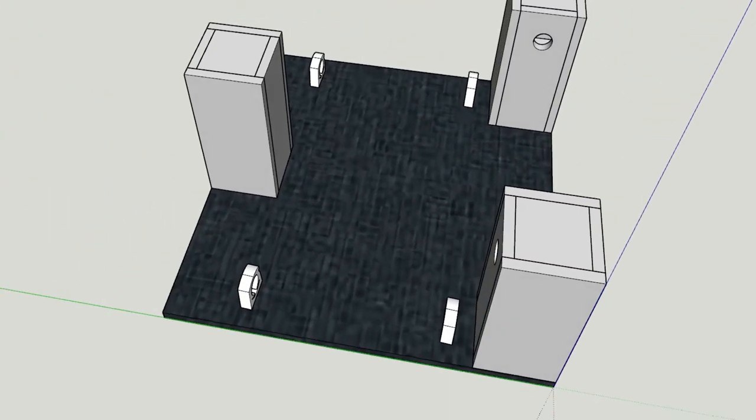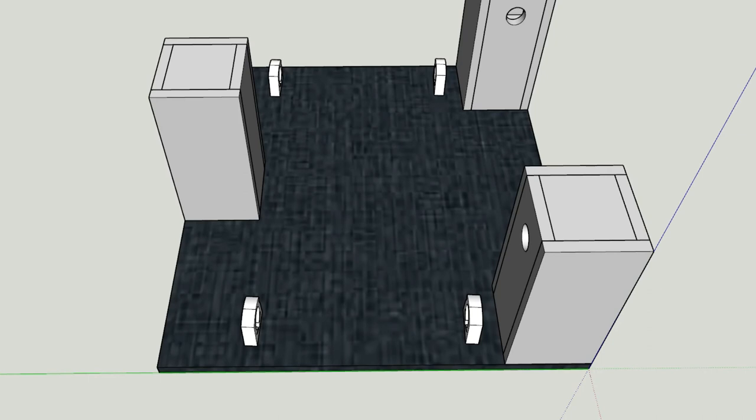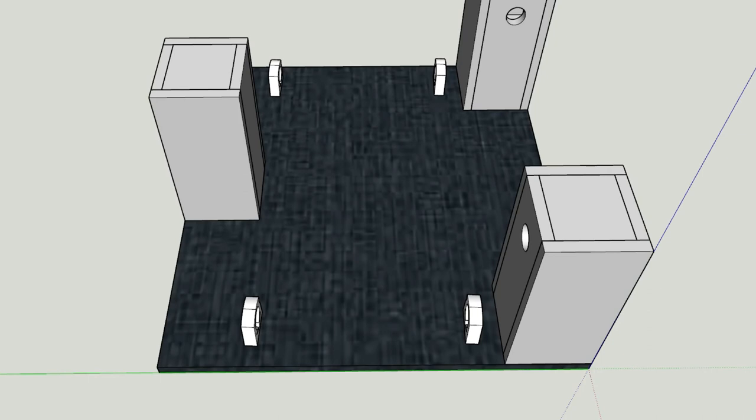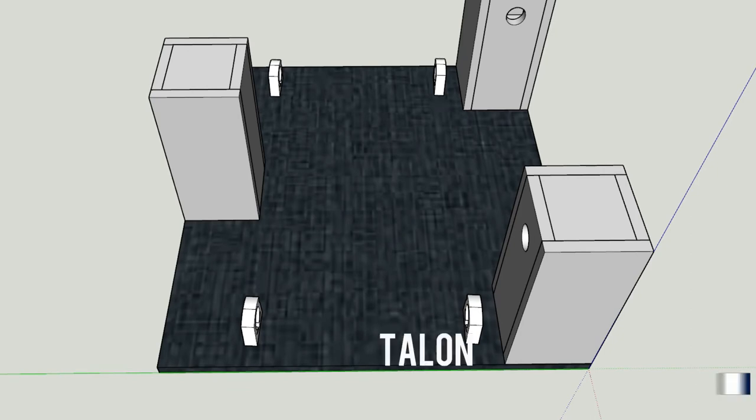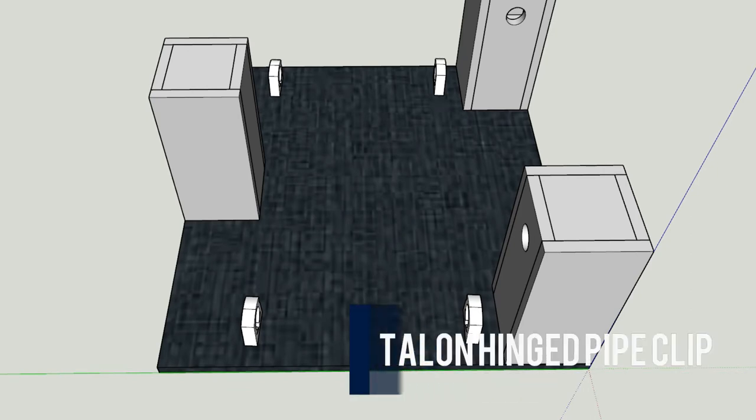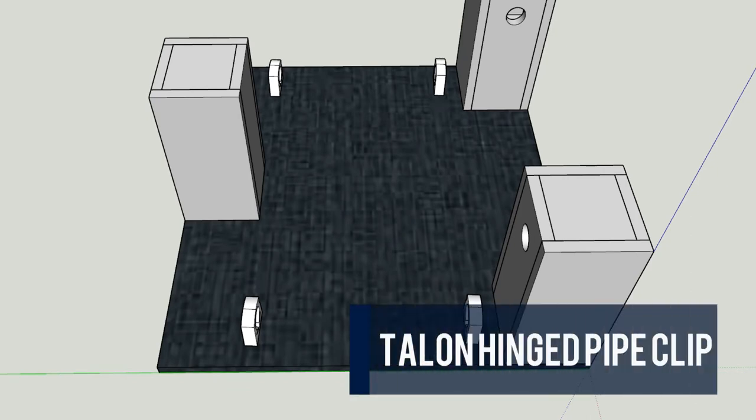We know the HDPE does float, but we like to be just a little bit careful here and make sure that it's 100% not going to sink. These clips, which you can see in place here, these are just regular pipe clips, which you can get from most builders merchants.